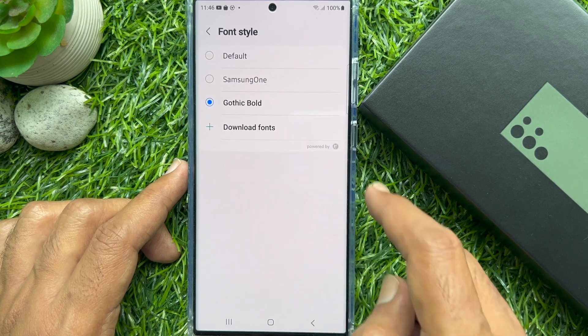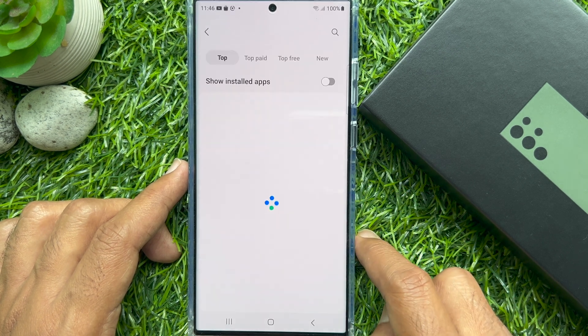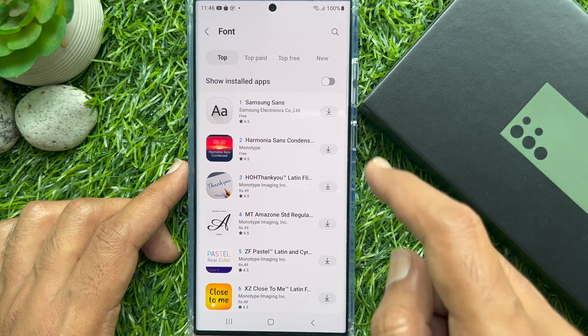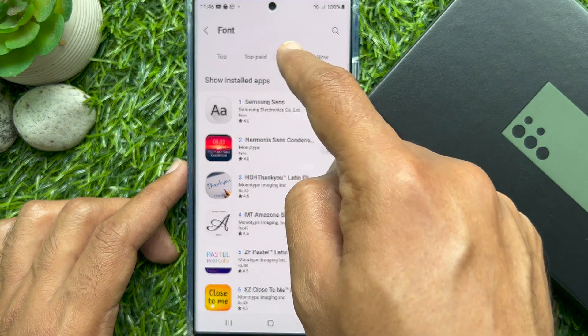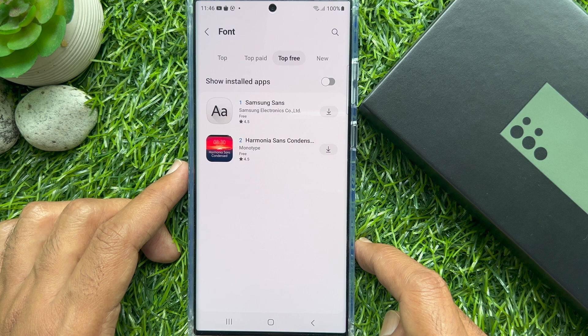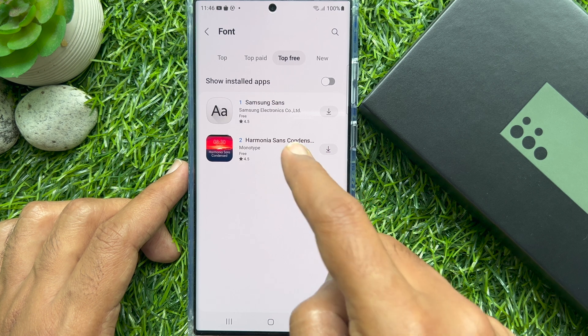You can also check on Download Fonts. Tap Top Free and download one. Tap See Sample to preview it.